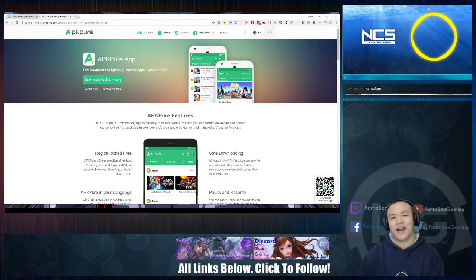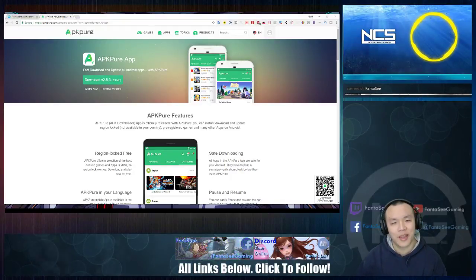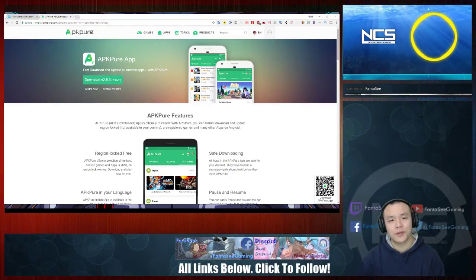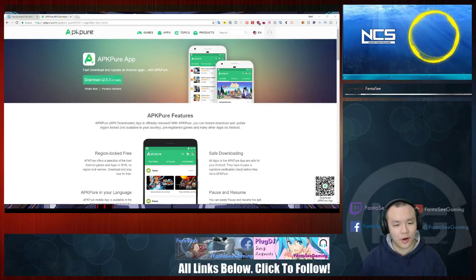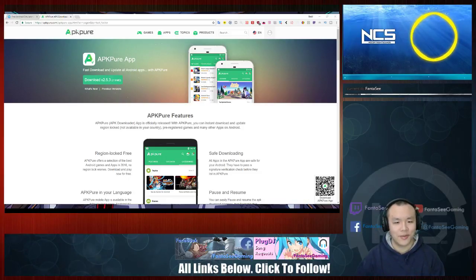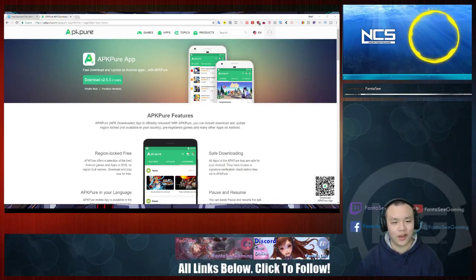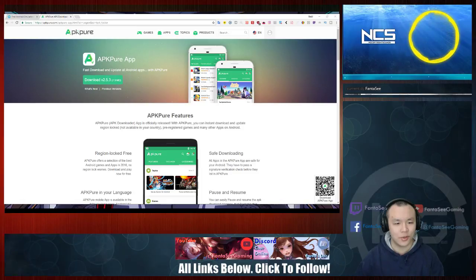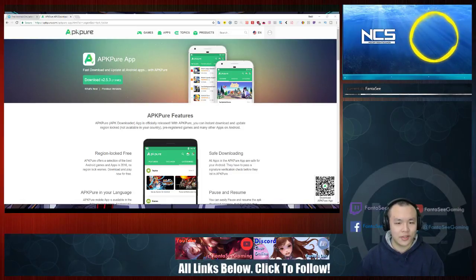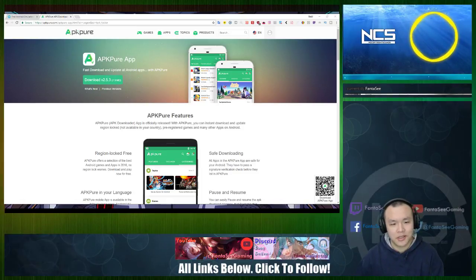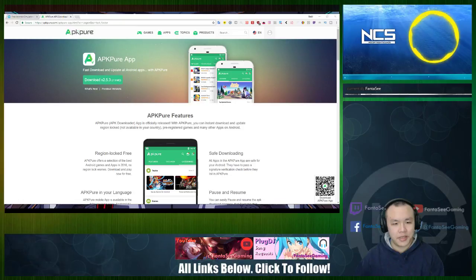Hey, what's up guys? Welcome back. I decided to make a video today because I got a lot of questions in the comments about how to actually install Honkai Impact onto your Android devices or on Nox. This is basically a guide on how to do it on PC.